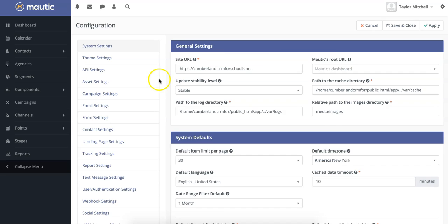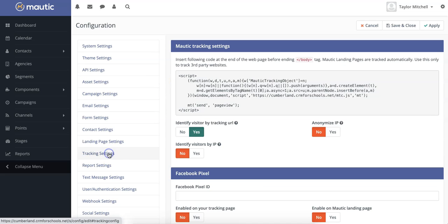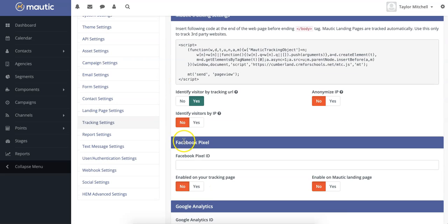We're going to select — if you scroll down a little bit, you will see the section for Facebook Pixel. Enter your Facebook Pixel ID in the ad manager, and choose whether or not to enable it on your tracking landing page.